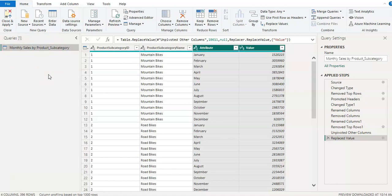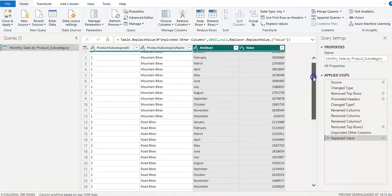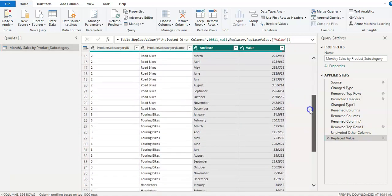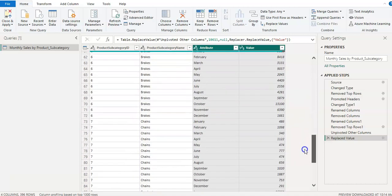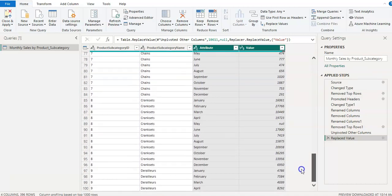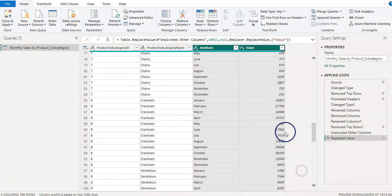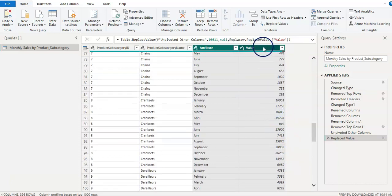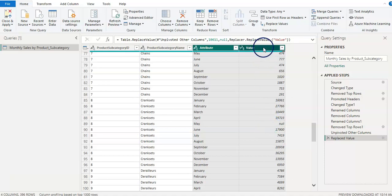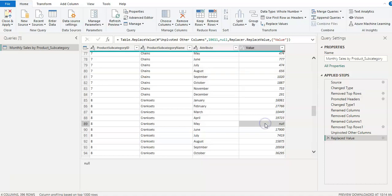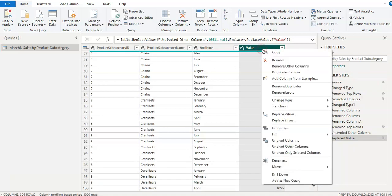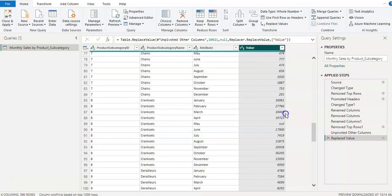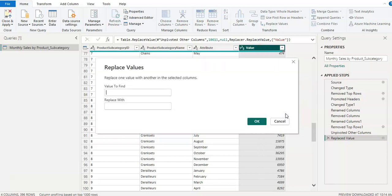Now if you wanted to replace a value, for example, let's see if we wanted to replace anything. I have this null value in the sales values, so I wanted to replace it. In this case, either you can click on that cell or you can click on the column name and on the column header and right click and replace values.